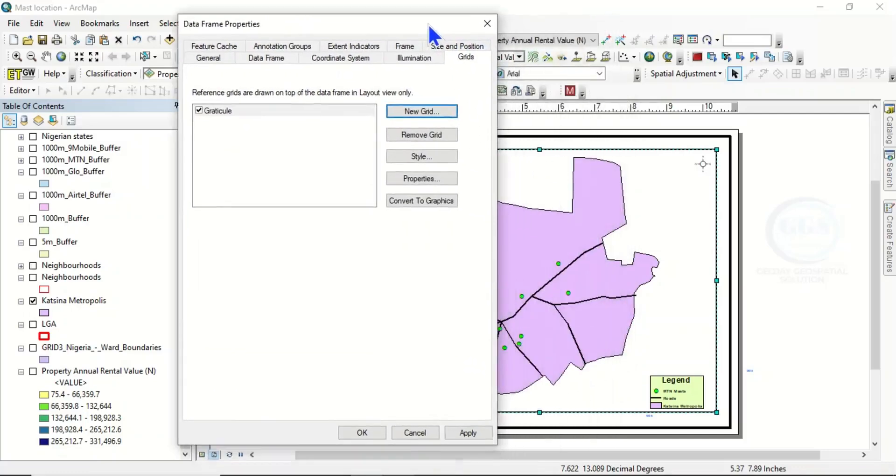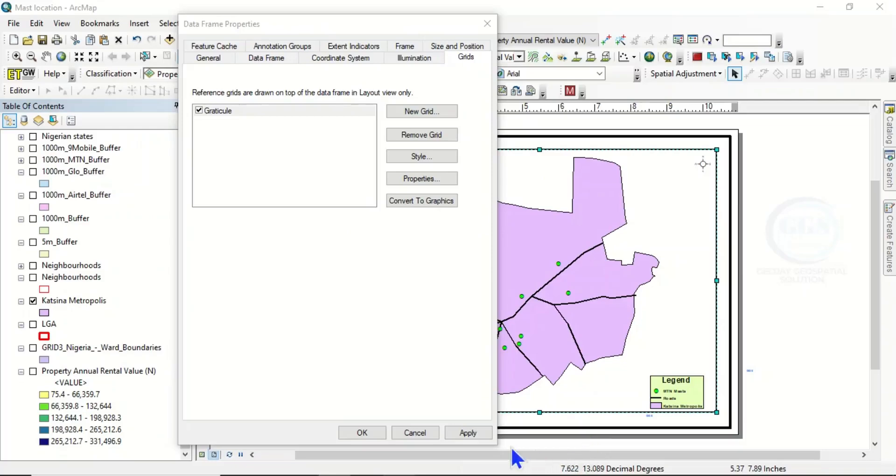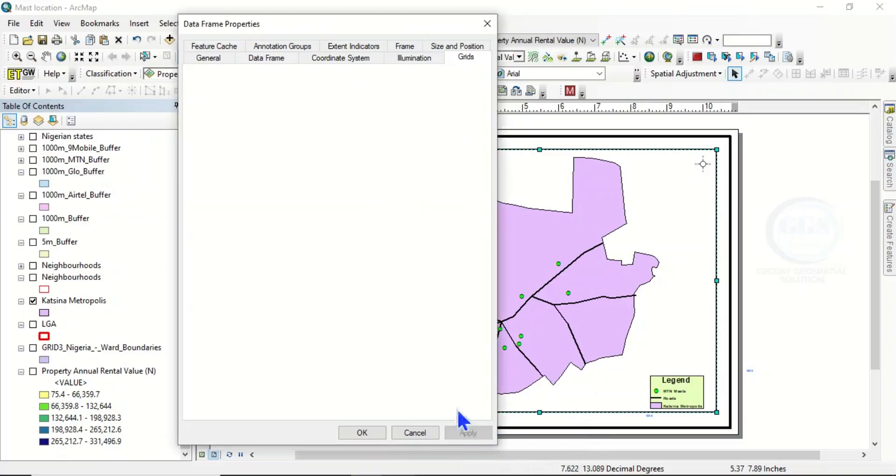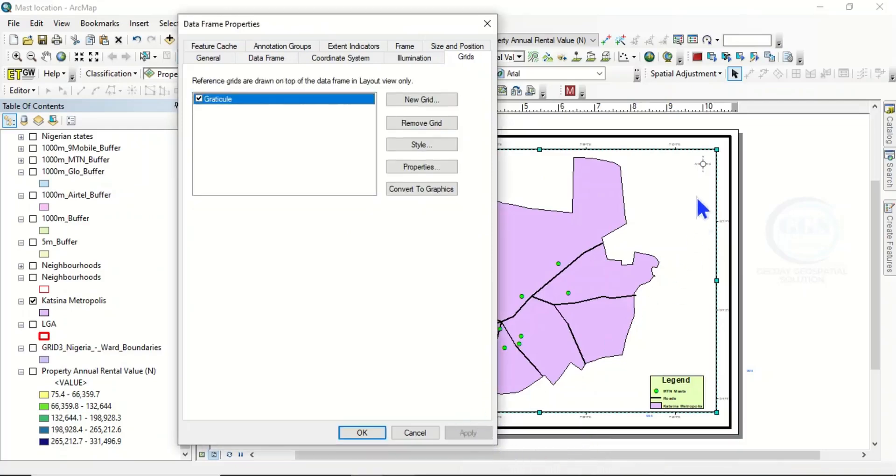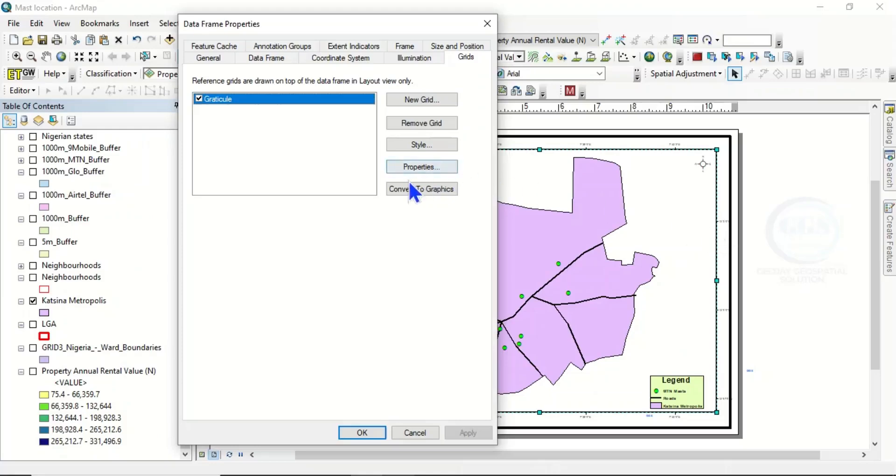Then if you apply, you'll be able to see what you have done. So click on Apply—you can see the grid line here. Now here you need to adjust it to fit your choice or desire.